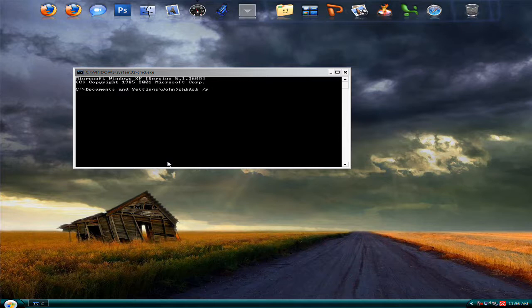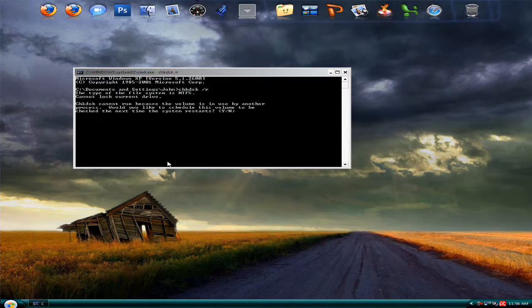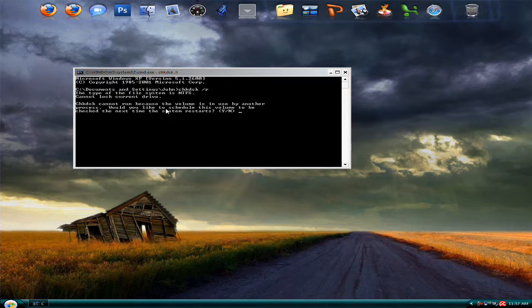Enter that, and it will say checkdisk cannot run because the volume is in use. Then type 'yes', which is 'Y', and enter it.